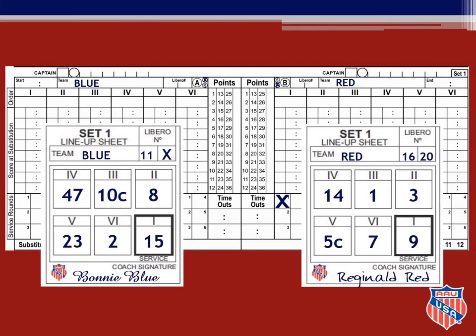Once you have the lineups and have checked them over, you will enter them on the score sheet using pen. The player number in the Roman numeral 1 box on the lineup sheet is entered into the Roman numeral 1 column on the score sheet for that team. It does not matter if a team is serving or receiving; the lineups are always entered onto the score sheet the same way. For blue you will enter: 15, 8, 10, 47, 23, and 2. You will then record the numbers 11 and X in the libro boxes on the blue side. Number 10 is designated as the game captain, so that number will be written in the circle of the captain section. AAU does not use roster captains, so the square in the captain section will always have an X. Once you have finished entering the lineup for blue, you will enter red's lineup in the same manner: 9, 3, 1, 14, 5, and 7. In the red libro boxes you will enter 16 and 20. The captain in the circle will be 5 and you will enter an X in the square.